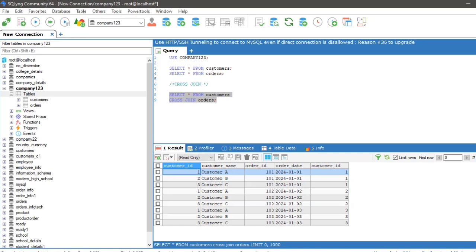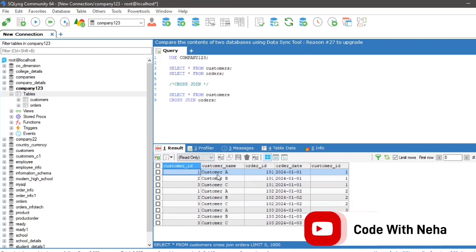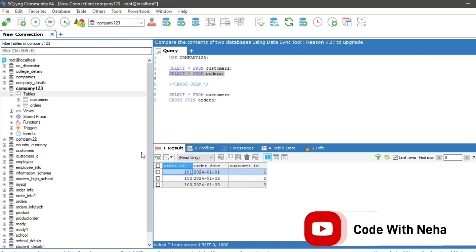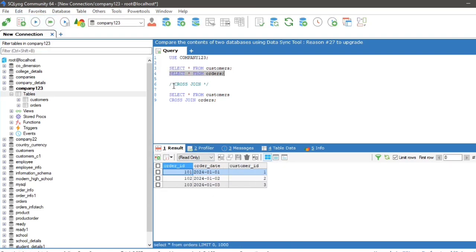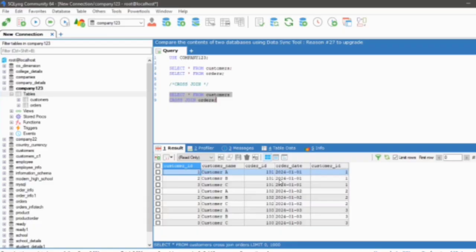First, it will combine first row of the customers table with each row of the orders table. In the second step, it will combine second row of the customers table with each row of the orders table and so on. Therefore, in the output table, we have Cartesian product of two tables. Customer table has three rows, orders table has three rows. Three into three equals to nine possible outputs we are getting in the output table.